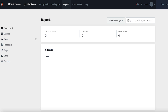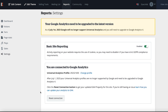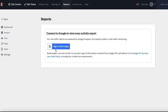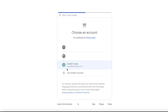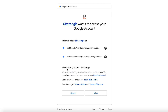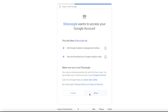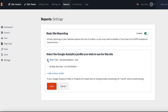Return to your Benzoogle reports tab and click settings on the left. Click the reset connection button. Then click sign in with Google and select the Google account you'd like to connect to, or log into one if prompted. Click allow to grant Benzoogle access to your Google site traffic data, then select your GA4 property from the list and click save.